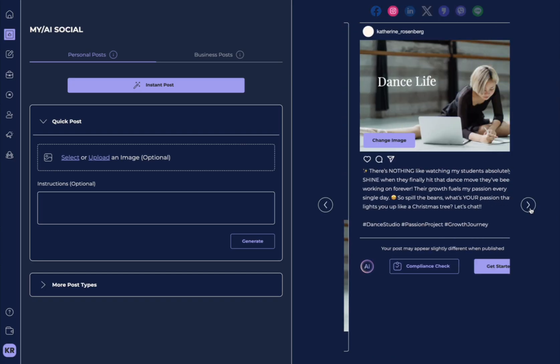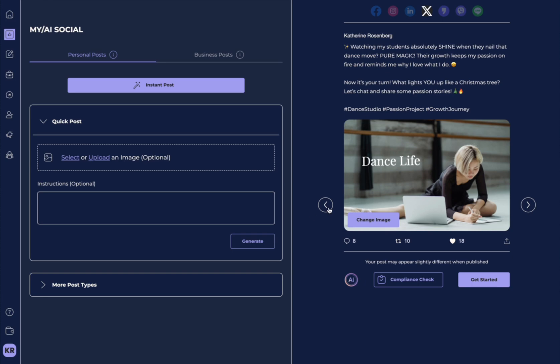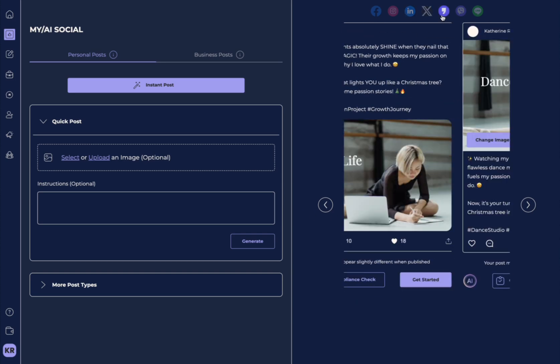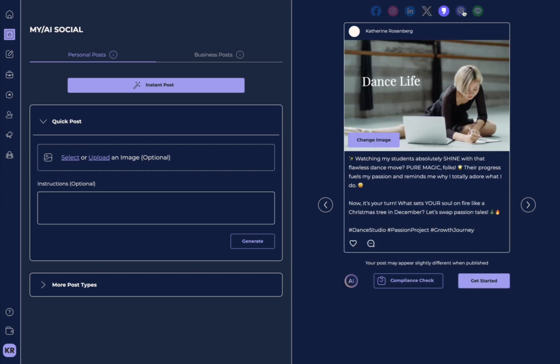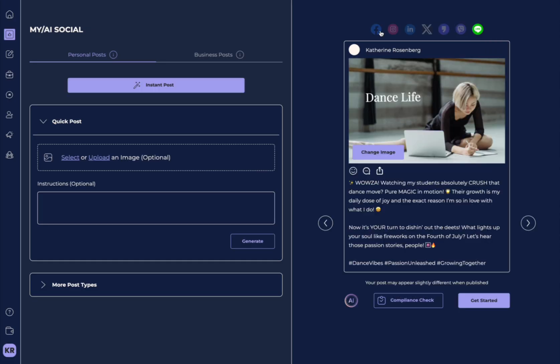You can also use these toggles on the right and the left to see what it will look like on all of these different social platforms, as well as clicking them up top.